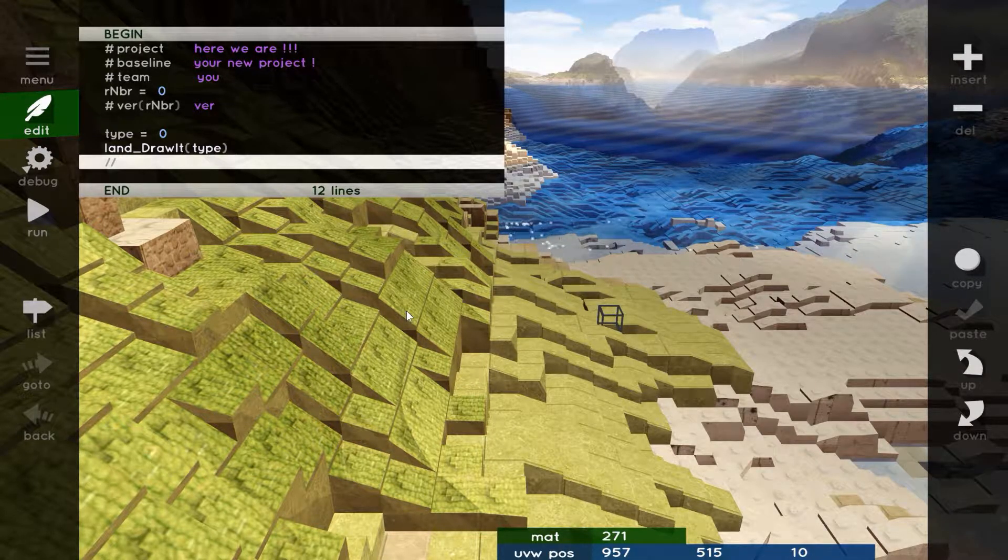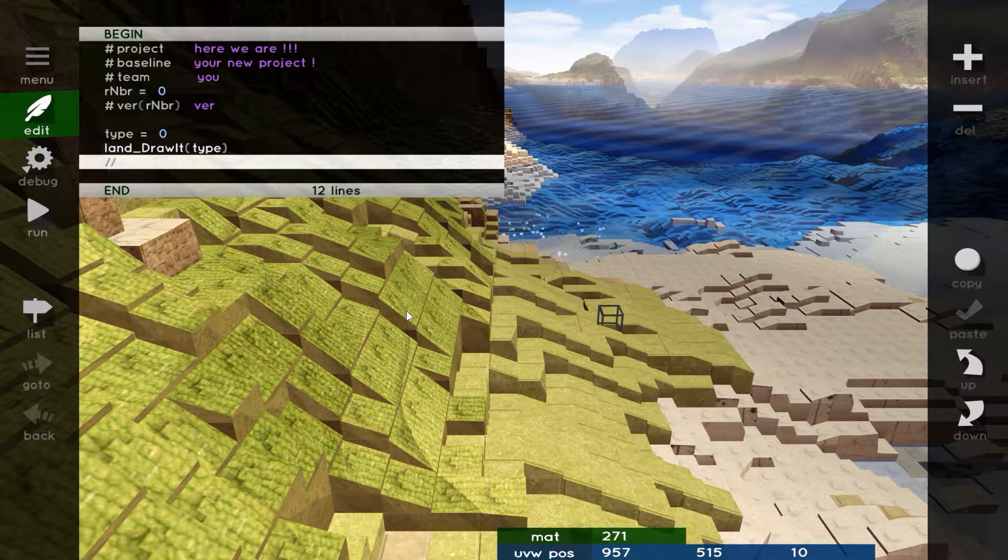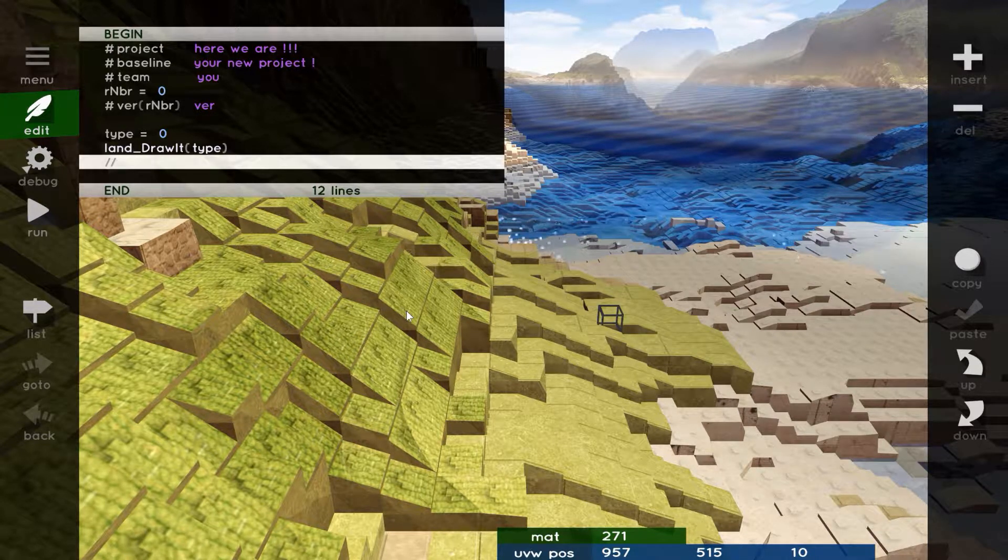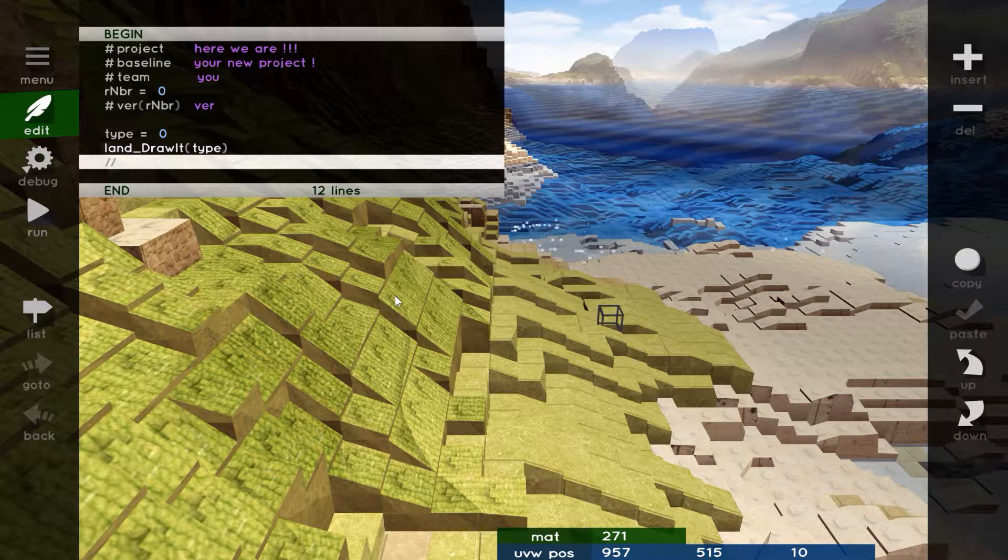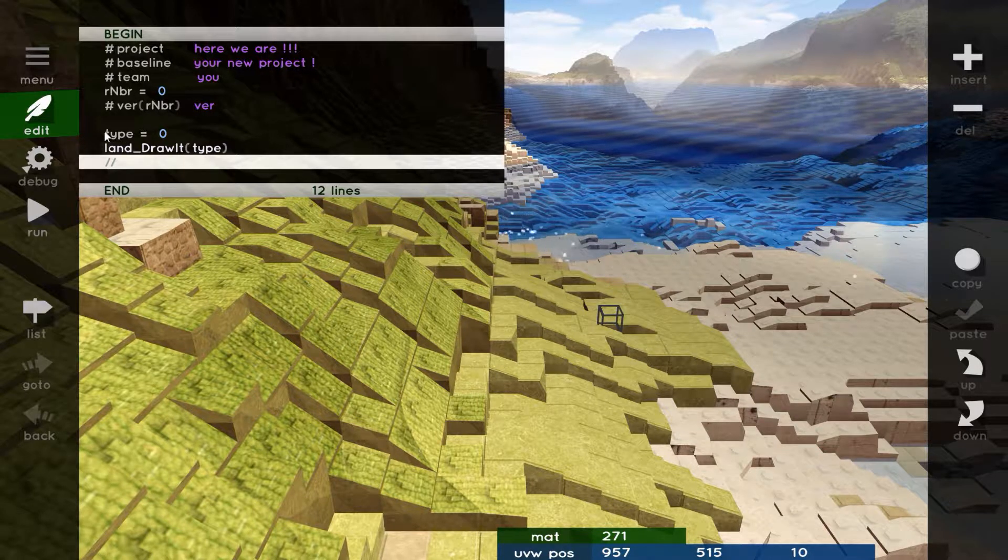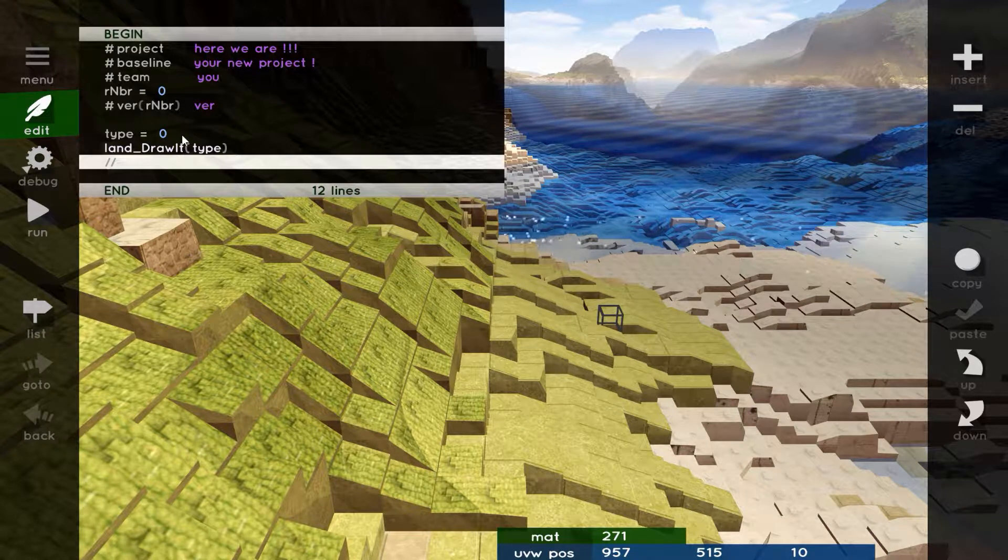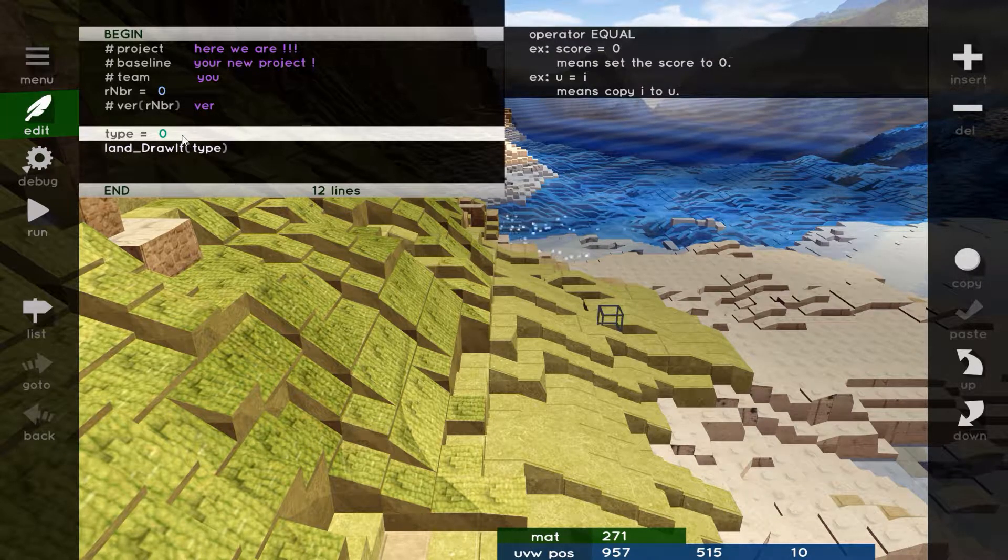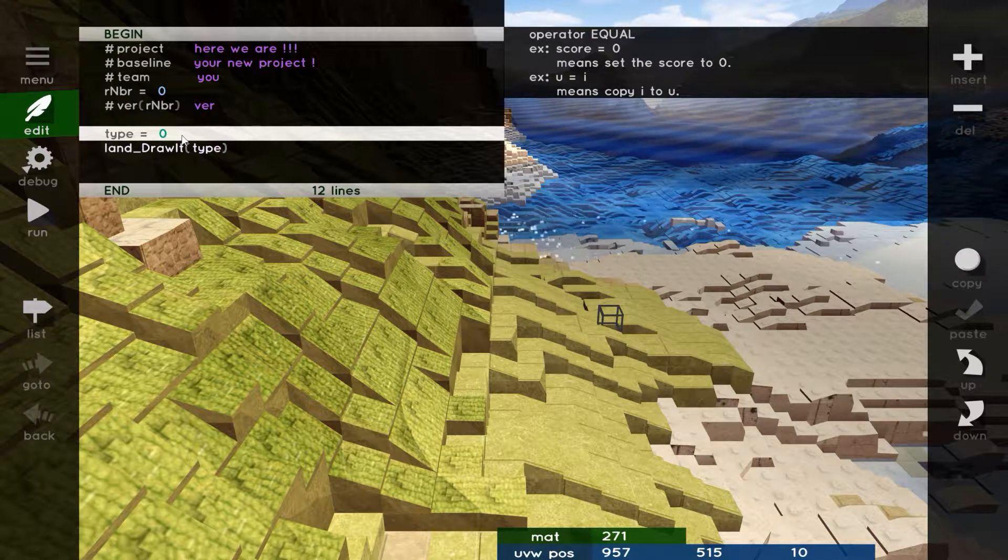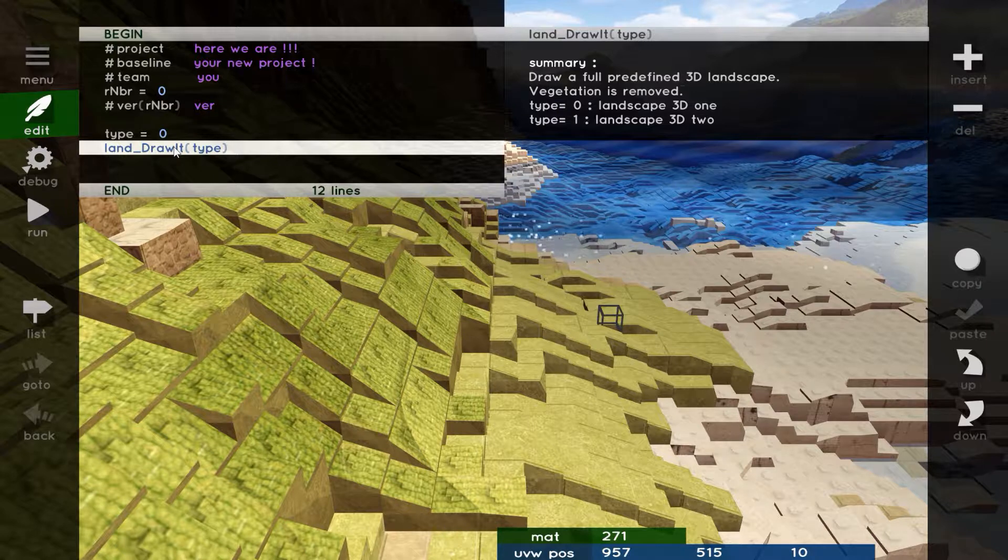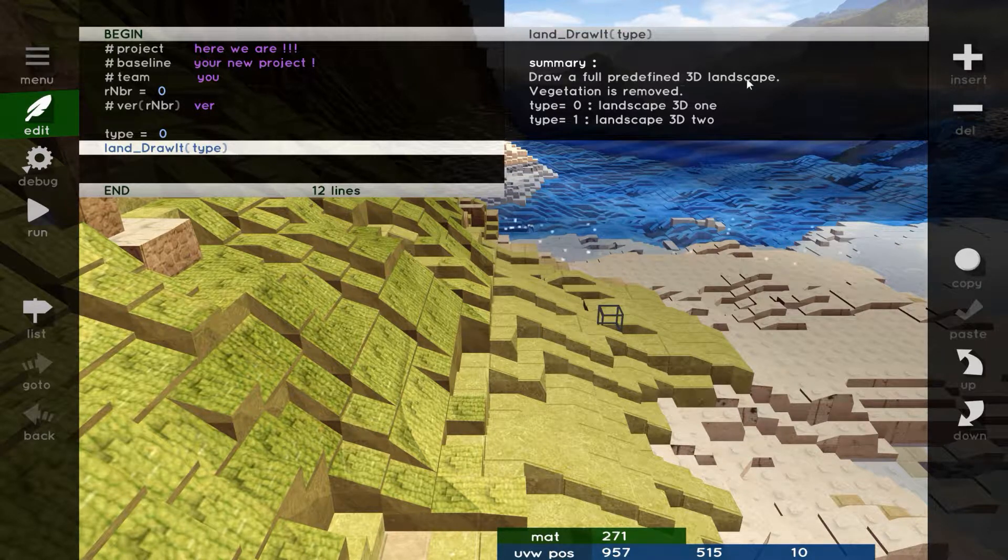A program is a succession of dominos. Every command you add is a new domino in your program. The order of dominos is crucial, and that's important to say. We have here two different types of order. The first one is type equals zero, which is an initialization. We will take again the concept of variable in the next episode. And the second one is the LensDrawItType, which is a function.